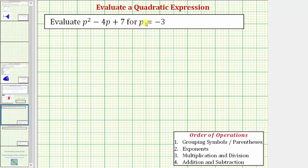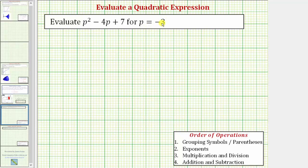We want to evaluate the quadratic expression p squared minus four p plus seven for p equals negative three. The first step is to perform substitution, which means we replace p with negative three. When performing substitution, it's important to put the value in parentheses.